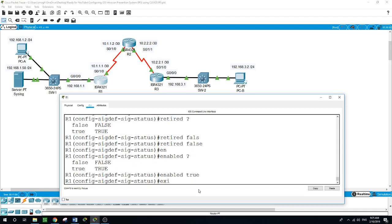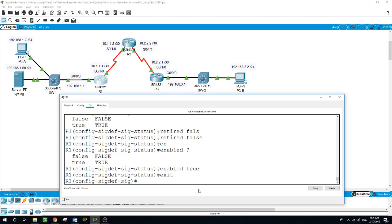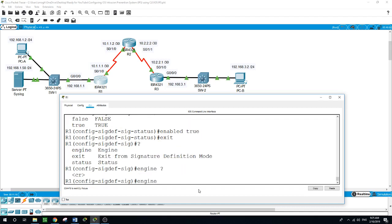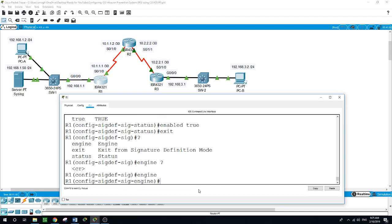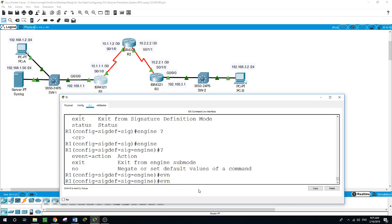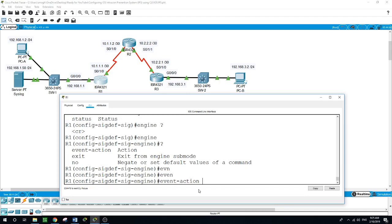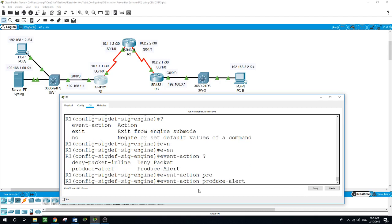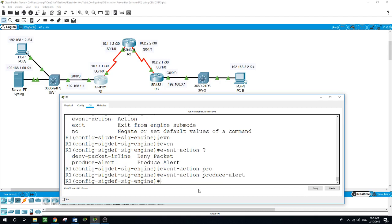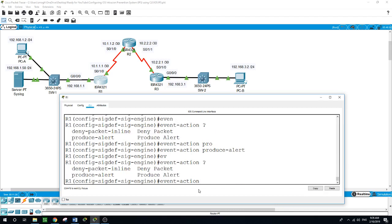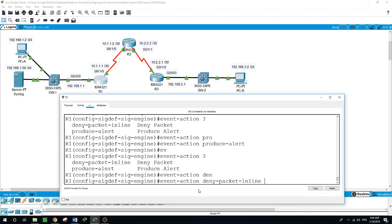Exit. Exit from here. Now we will go on the engine, event action produce alert, and also event action drop packet inline.